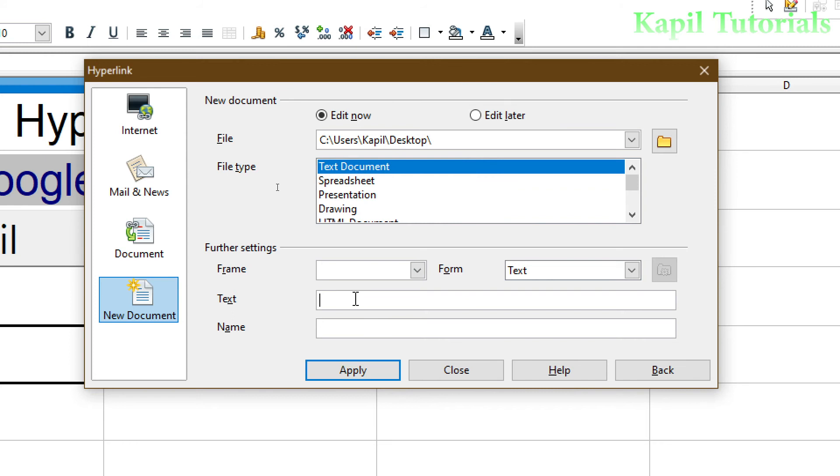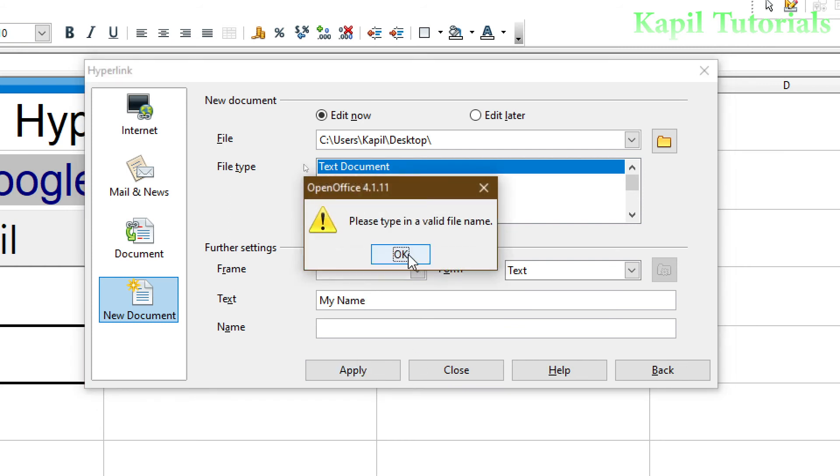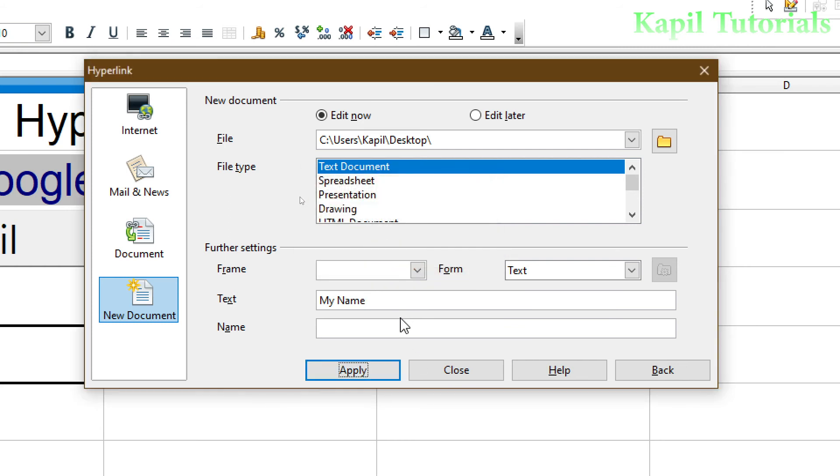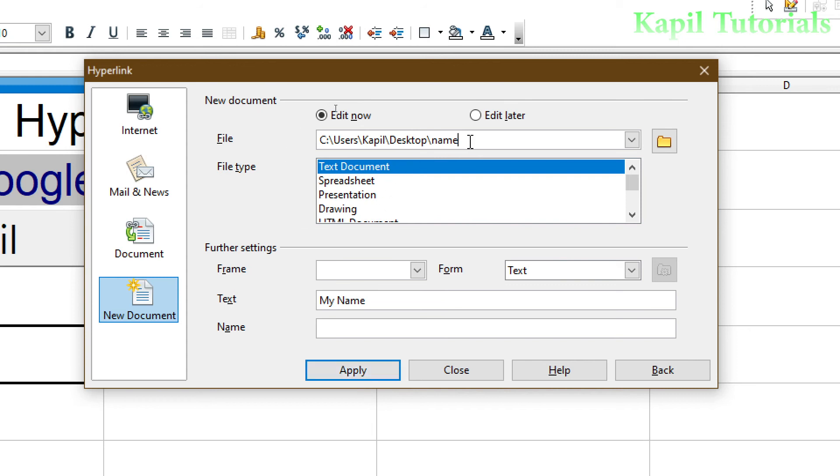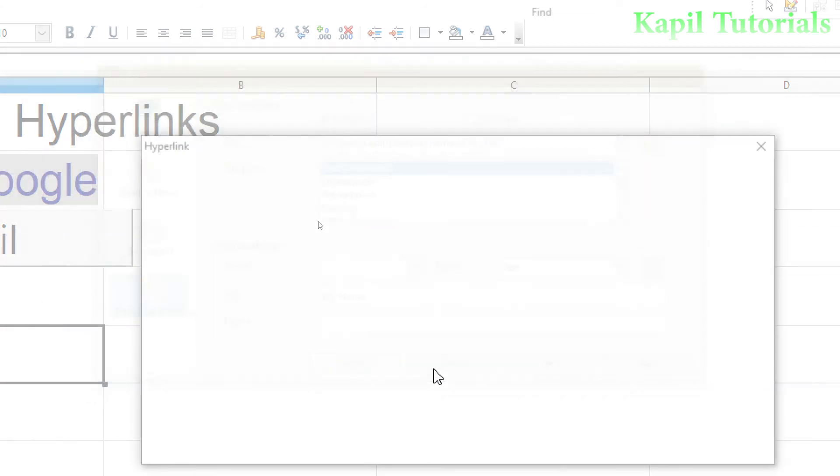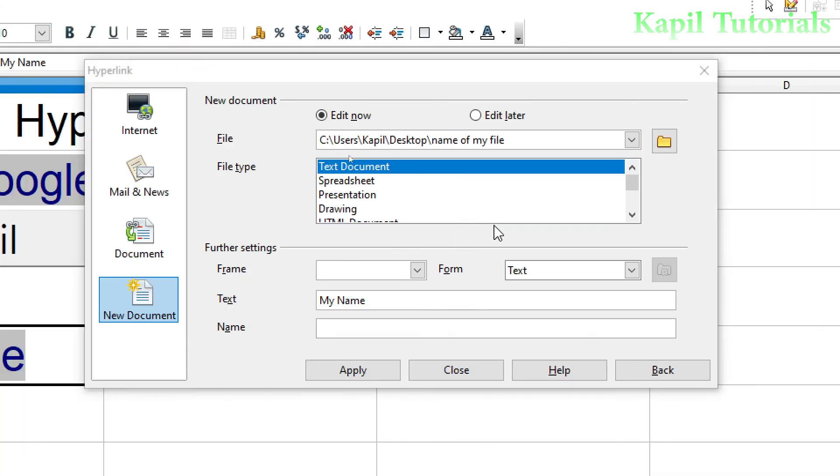I will write here My Name, just any fictitious name. And Apply. OK, I have forgotten to give the name here. Where I was giving a path, I have to give the name also. So I will write here Name. And now Name of My File. Apply, Close.